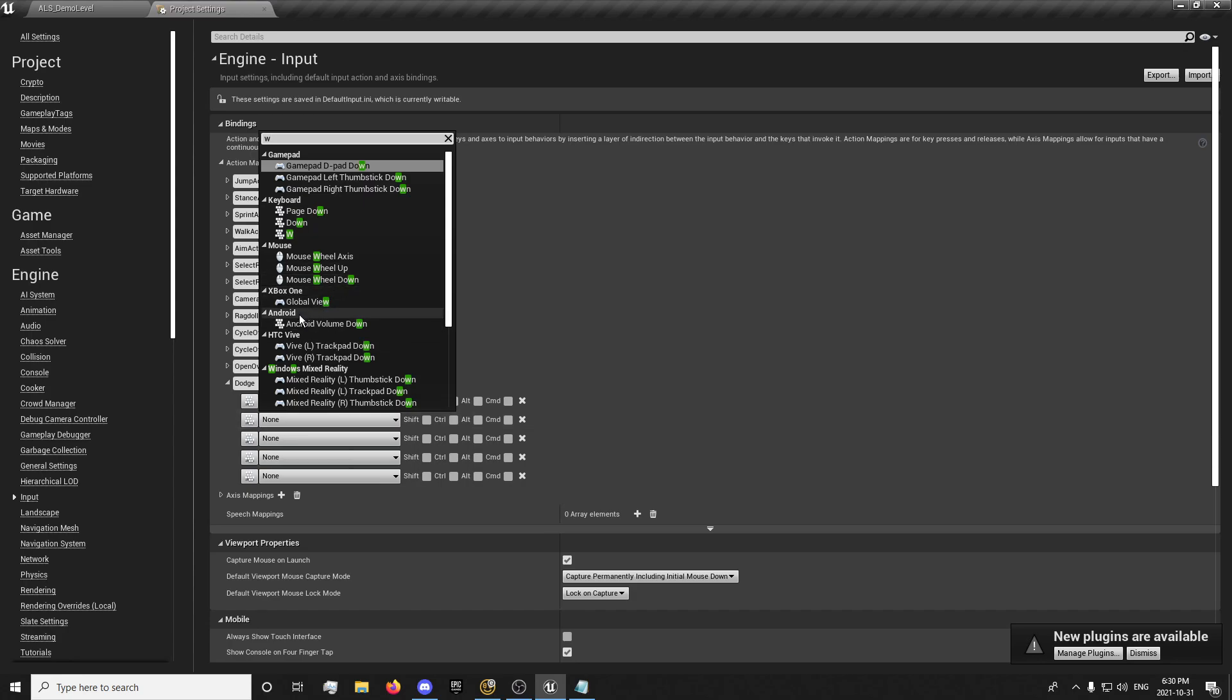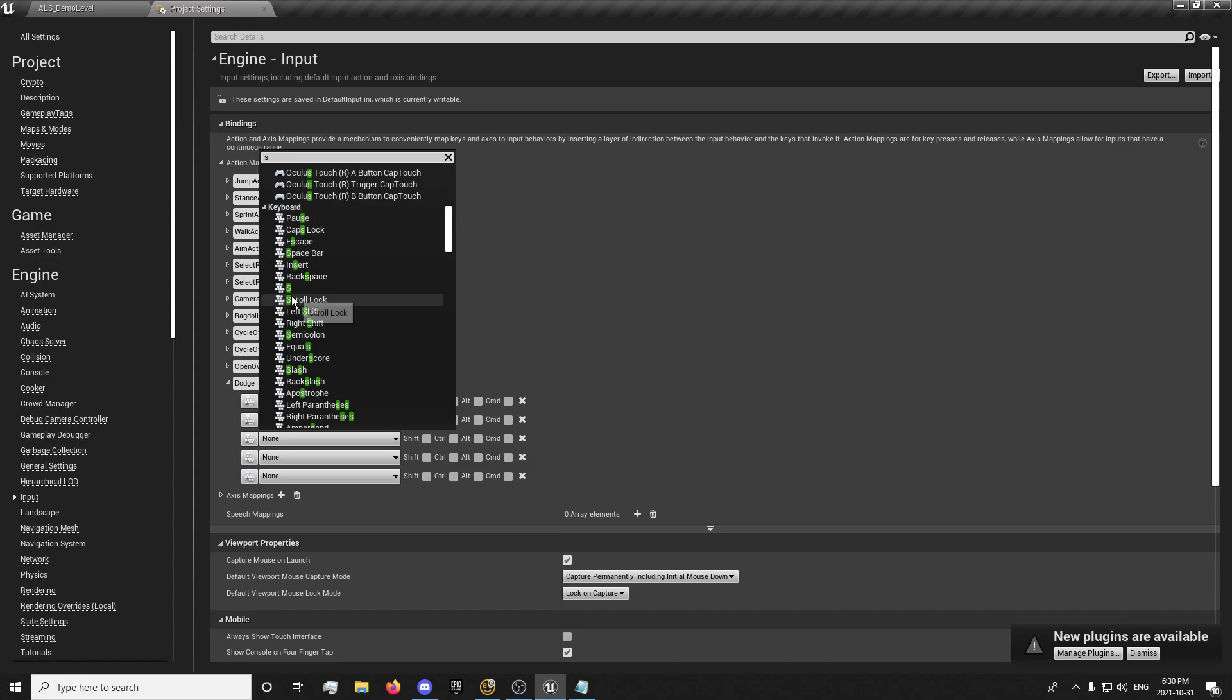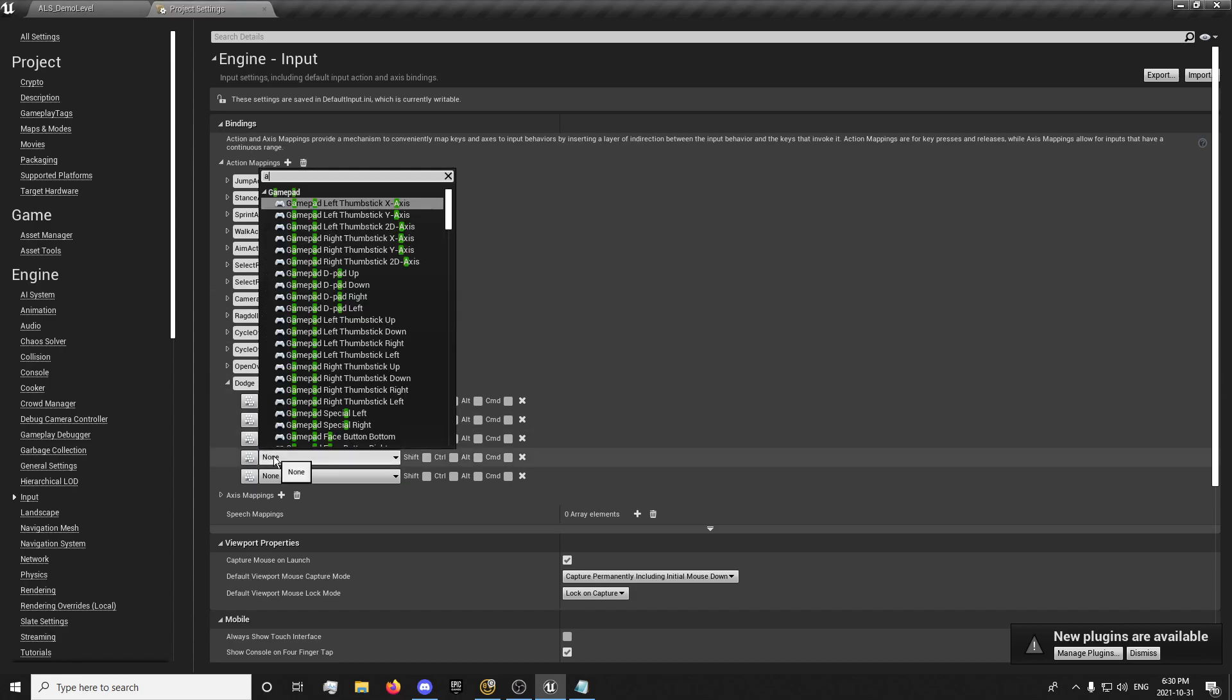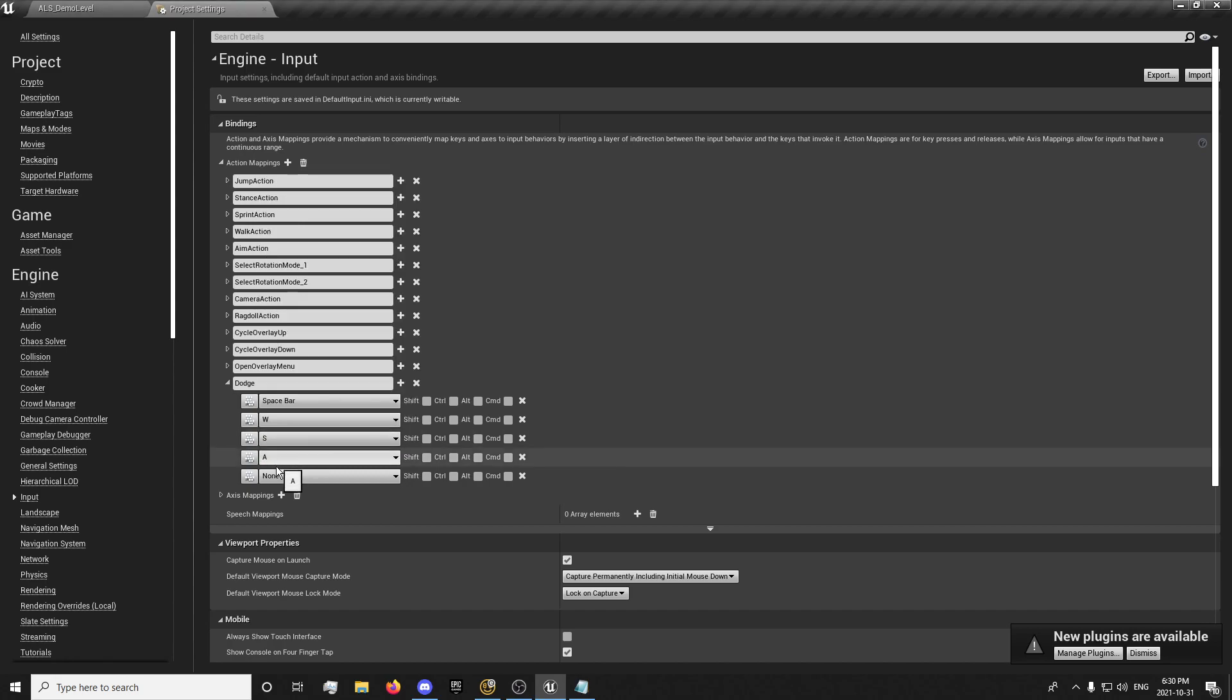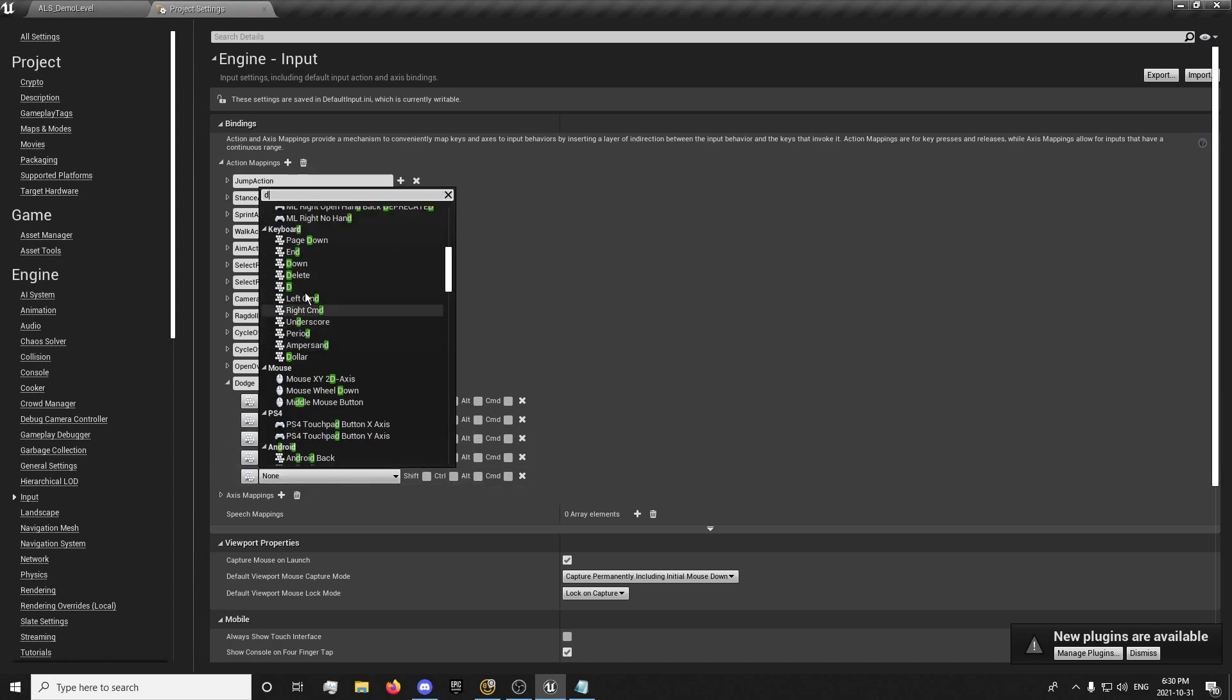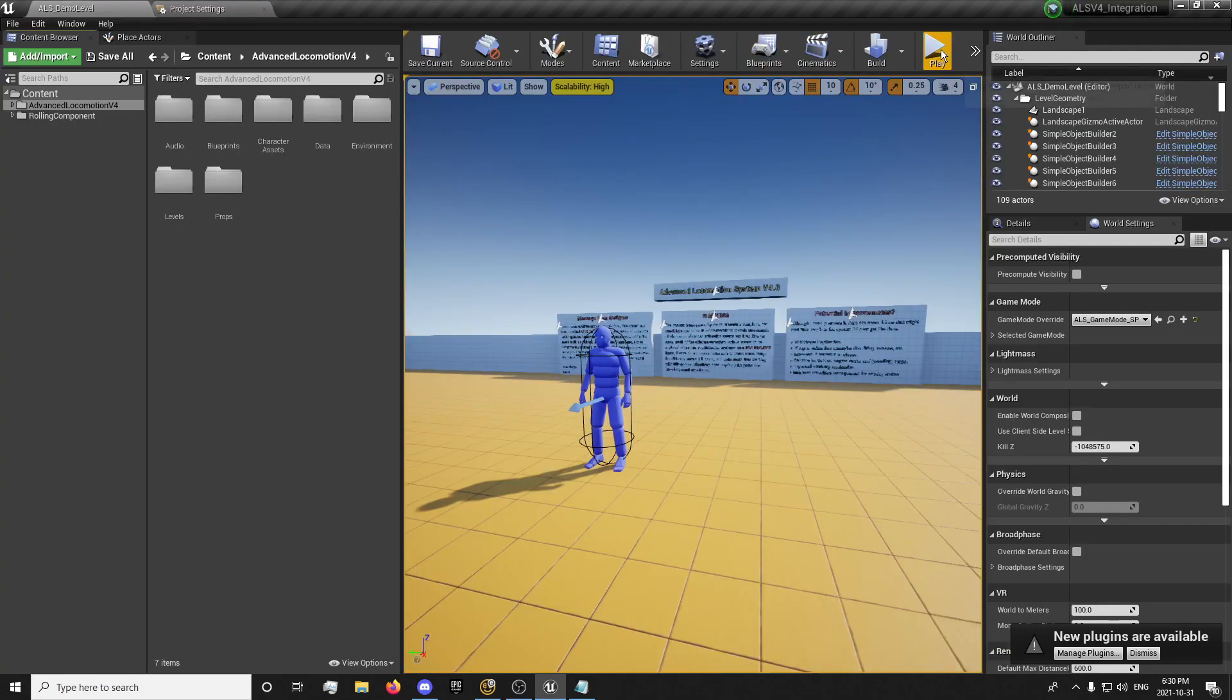W, S, forward, backwards, left A, and right is D. And we have our inputs all set up. Should be good to go.